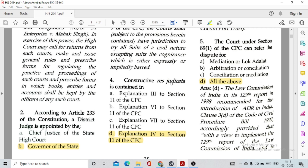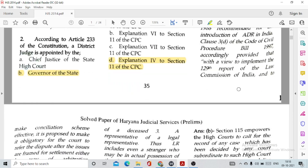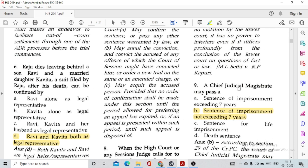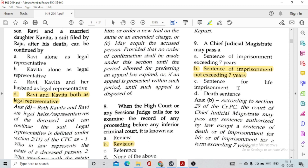Question number 6: Raju dies leaving behind a son Ravi and a married daughter Kavitha. A suit filed by Raju after his death can be continued by Ravi and Kavitha both as legal representatives. This has been given under Section 2(11) of CPC, which deals with legal representatives.